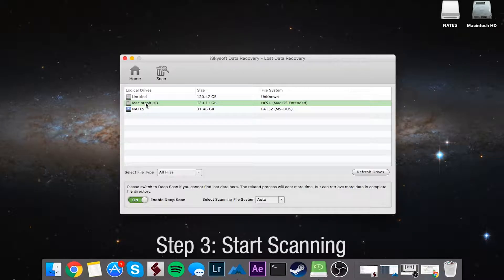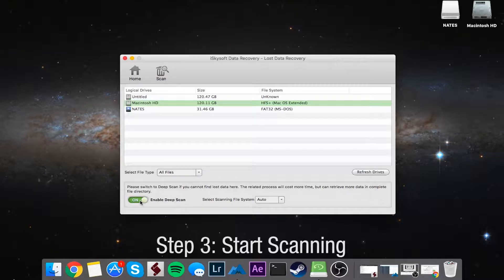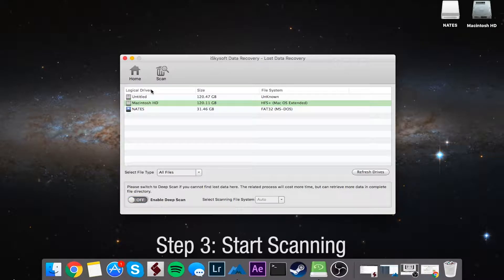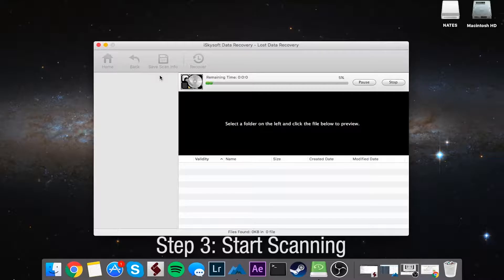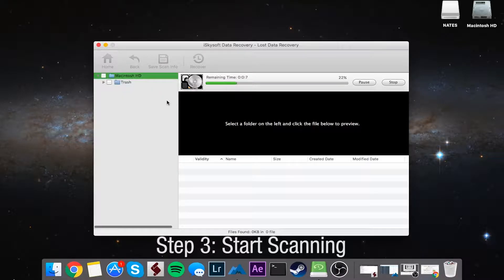So once you've selected your drive you want to recover hidden files from, the file types, and selected what kind of scan you want to do, all you have to do is click on the scan button, and it's going to start scanning through your hard drive or selected drive here.